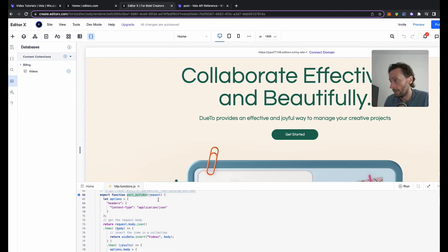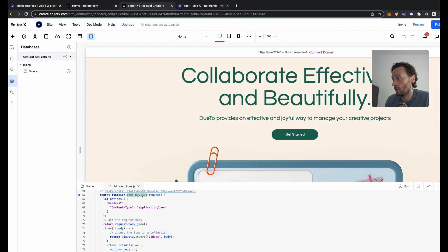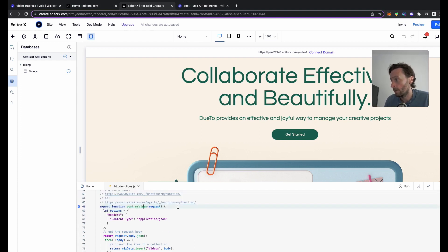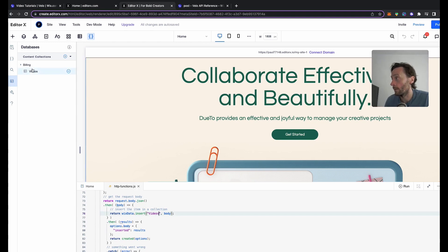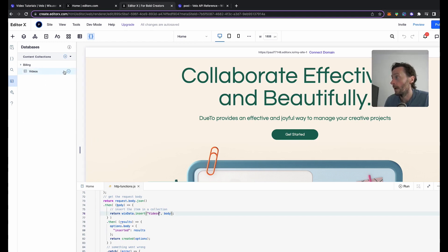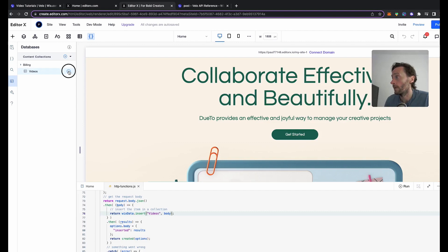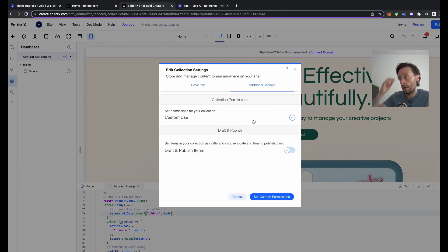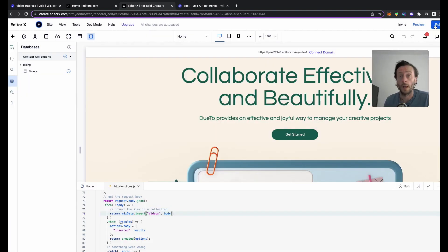So it's my_video, post my_video is adding the information to it. Post is create an item in your collection list, and _my_video, that's the name of your function - remember that. In here, videos is the name of your collection list. In videos, you need to make sure in your collection list you go to edit settings, additional settings, custom use, set custom permissions, make sure they're on anyone. Otherwise you won't be able to add information to it. In the next video we'll be creating our Airtable base.